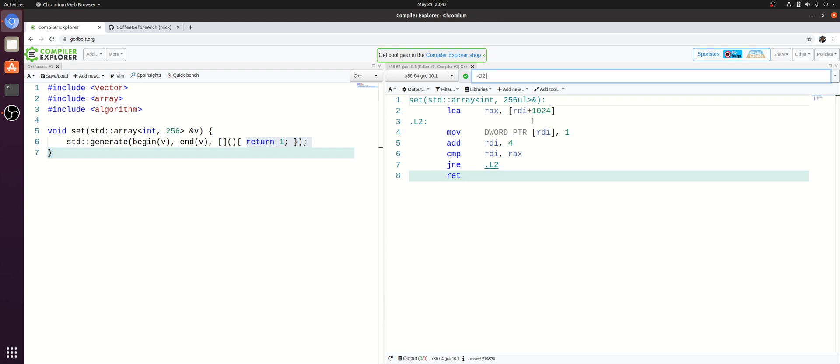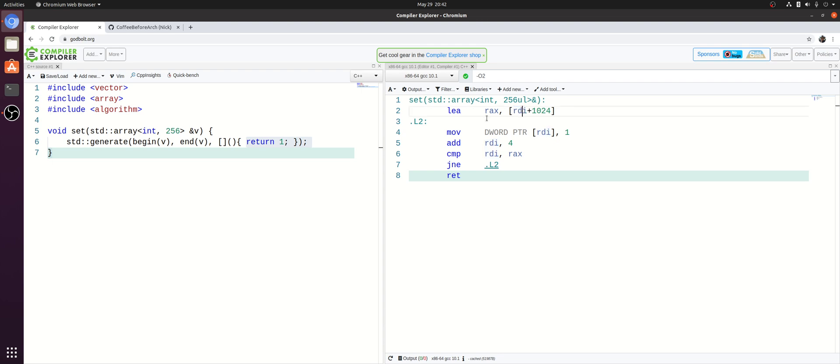And let's try to understand what's going on here before we enable vectorization. So what we do is we get our starting pointer to the start of our array and add 1024 to it. So we're basically just calculating the ending address of our array which will be the starting address plus 256 ints times 4 bytes per int.